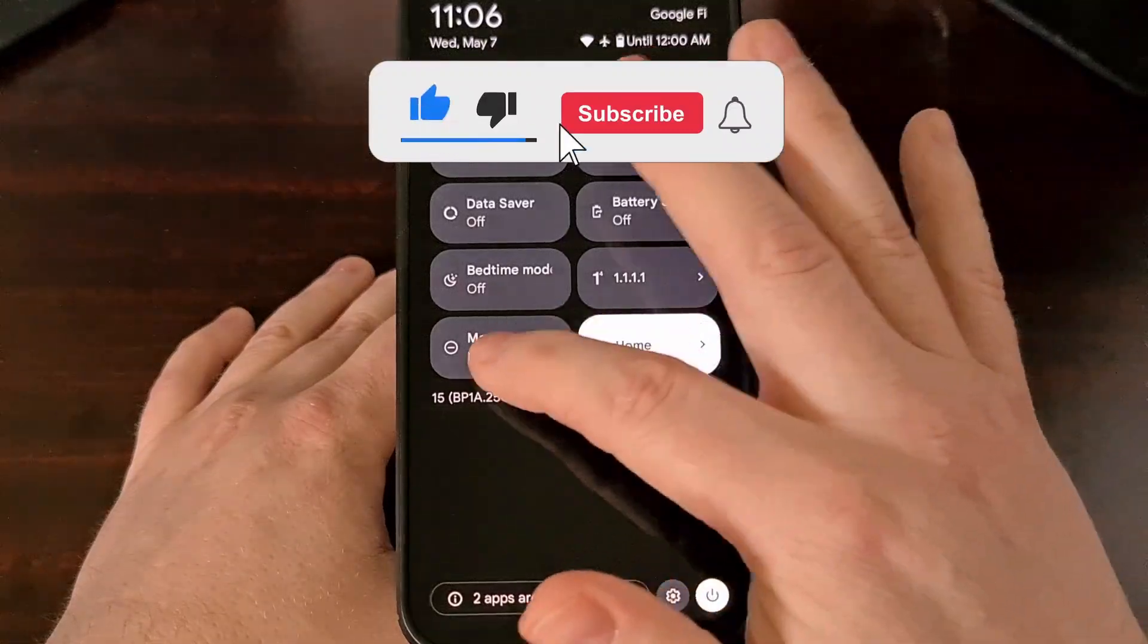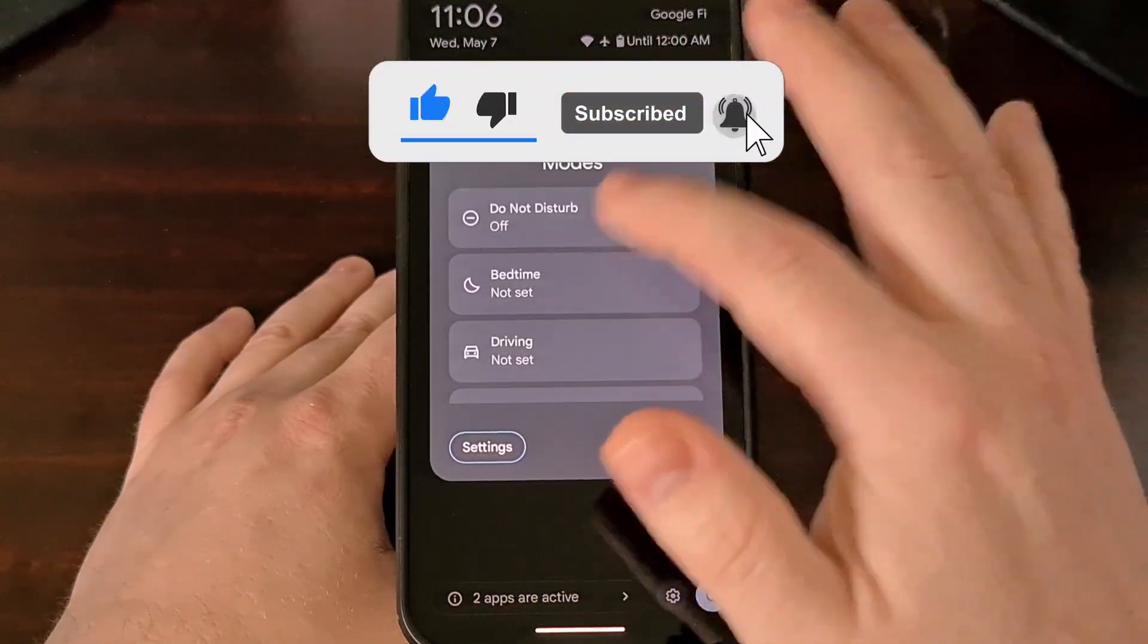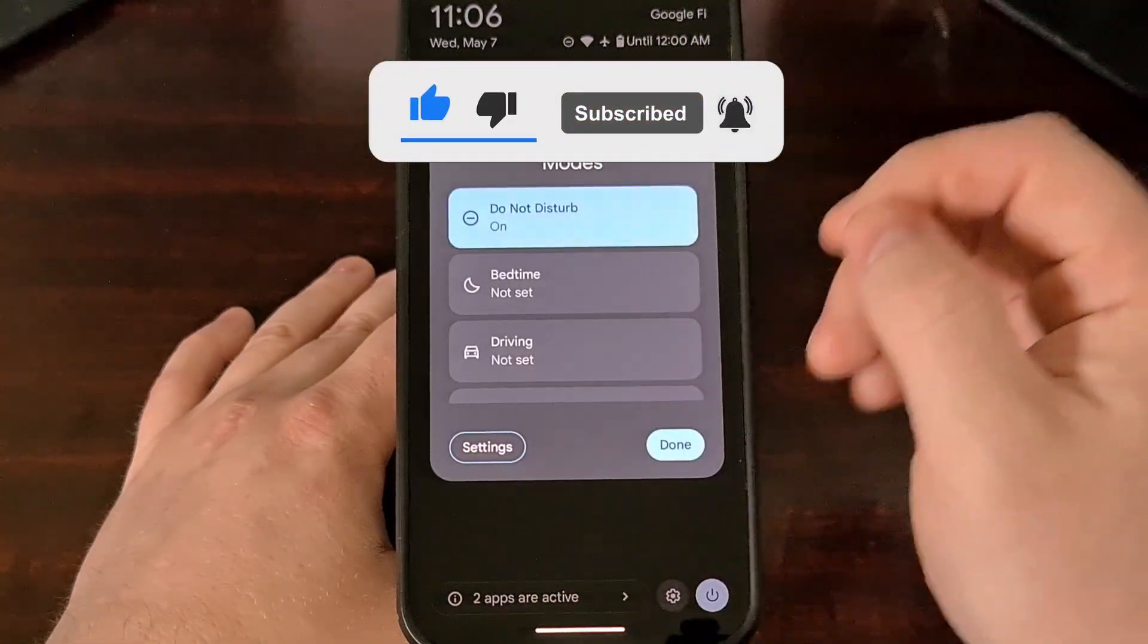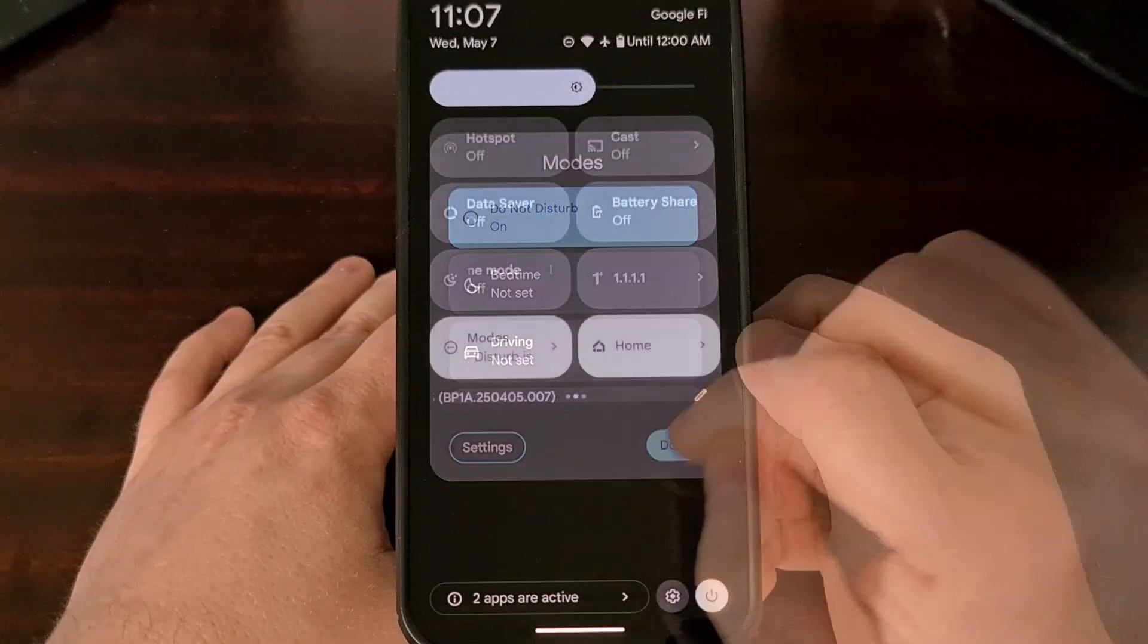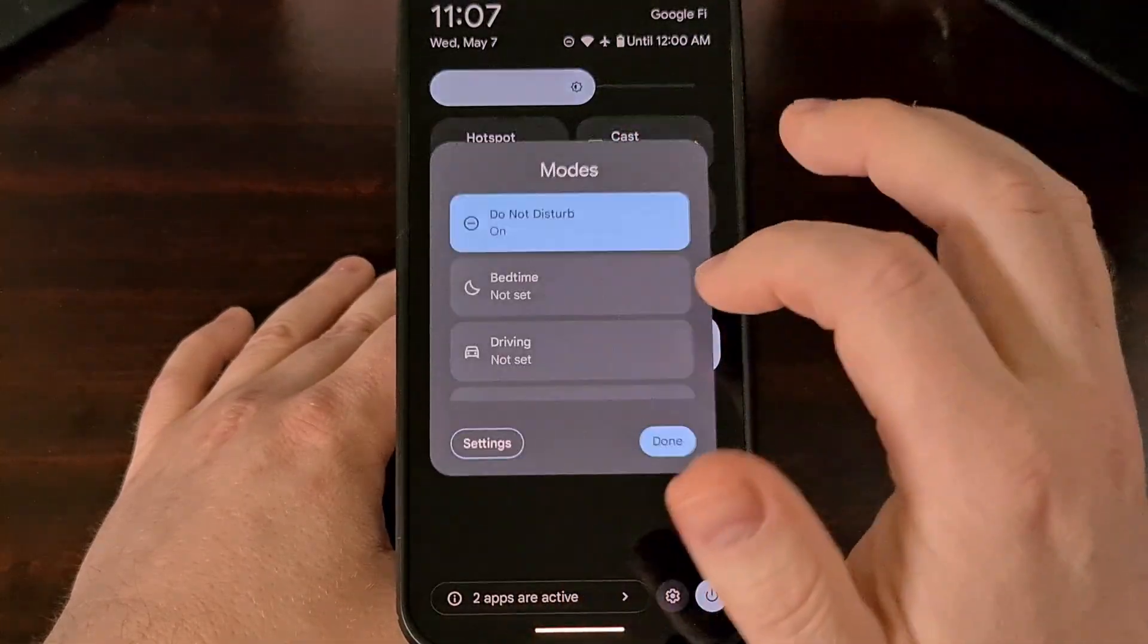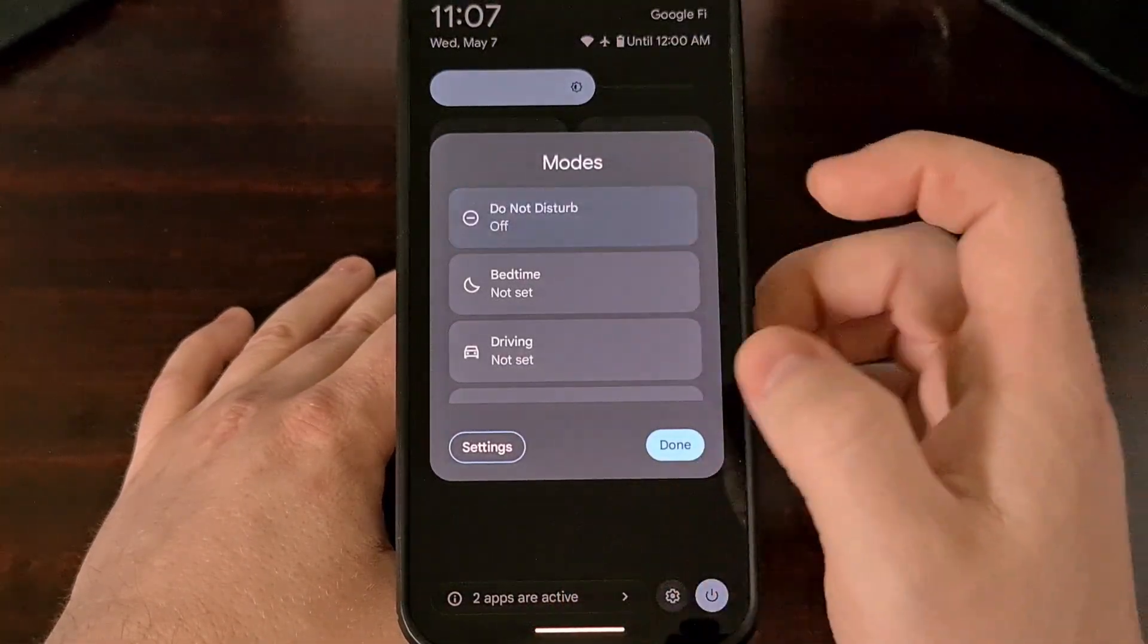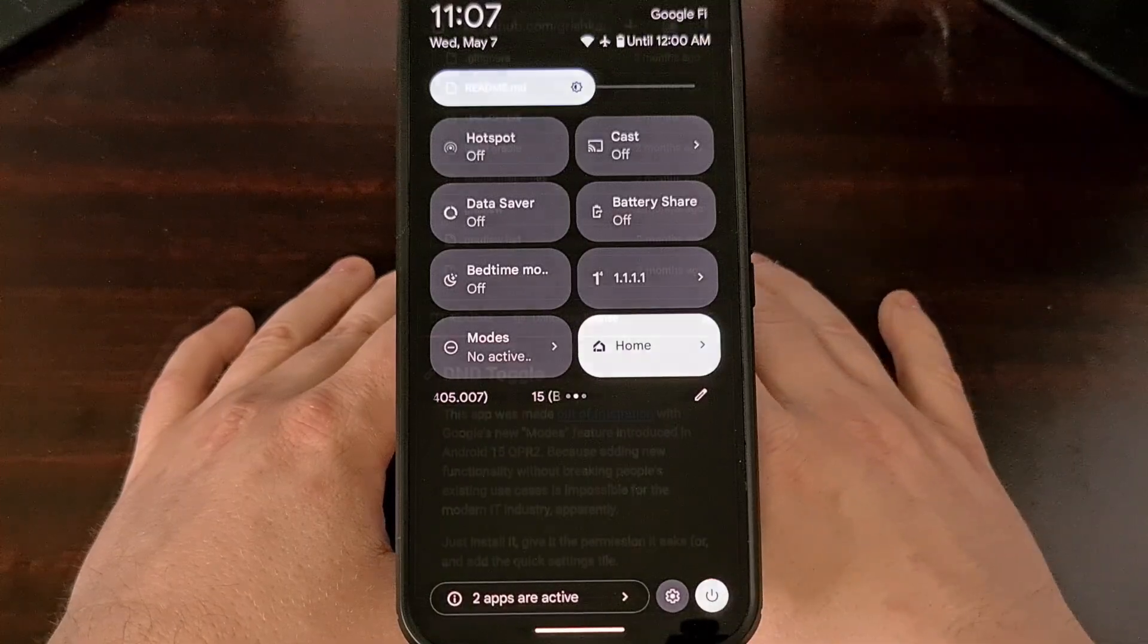With this new way, it's actually requiring two taps just to toggle it on and then it will require two additional taps just to toggle it off.